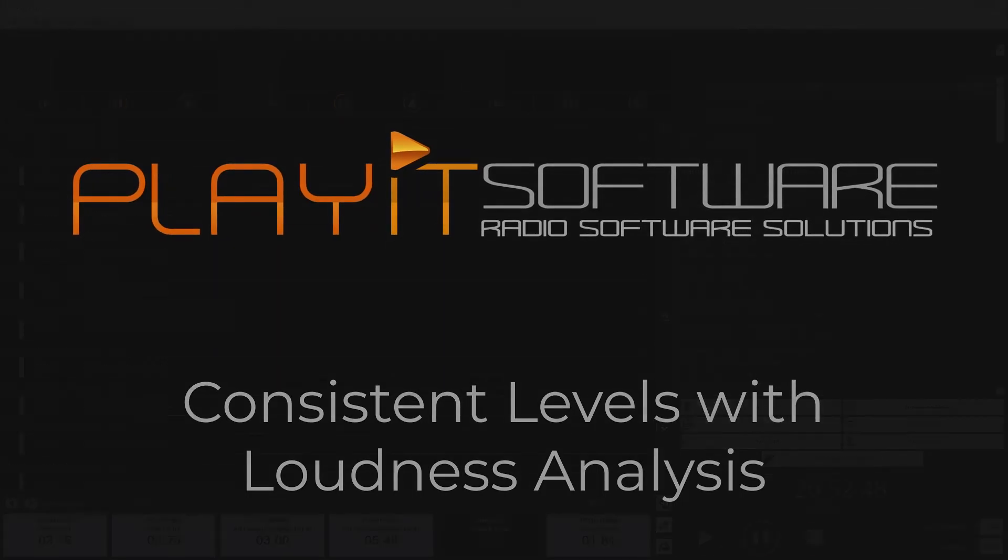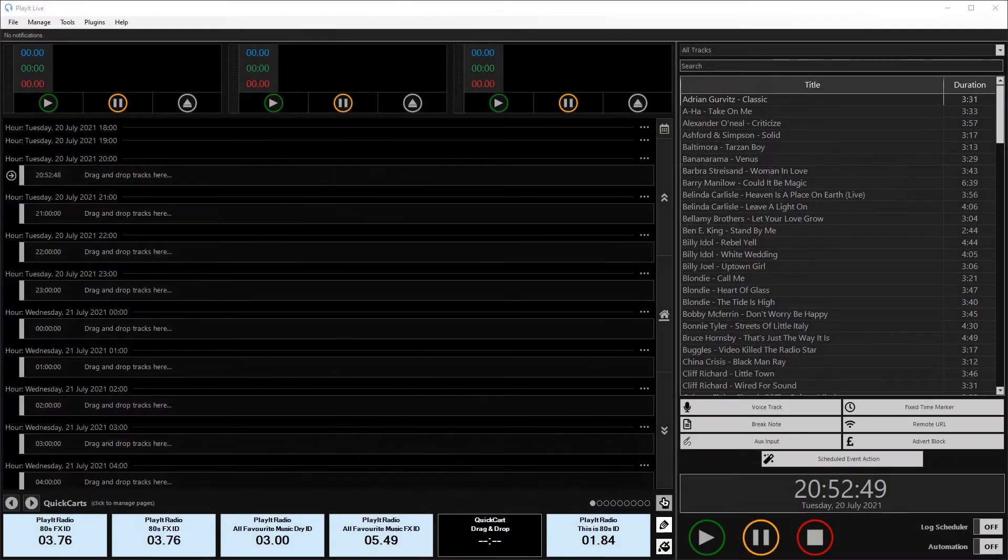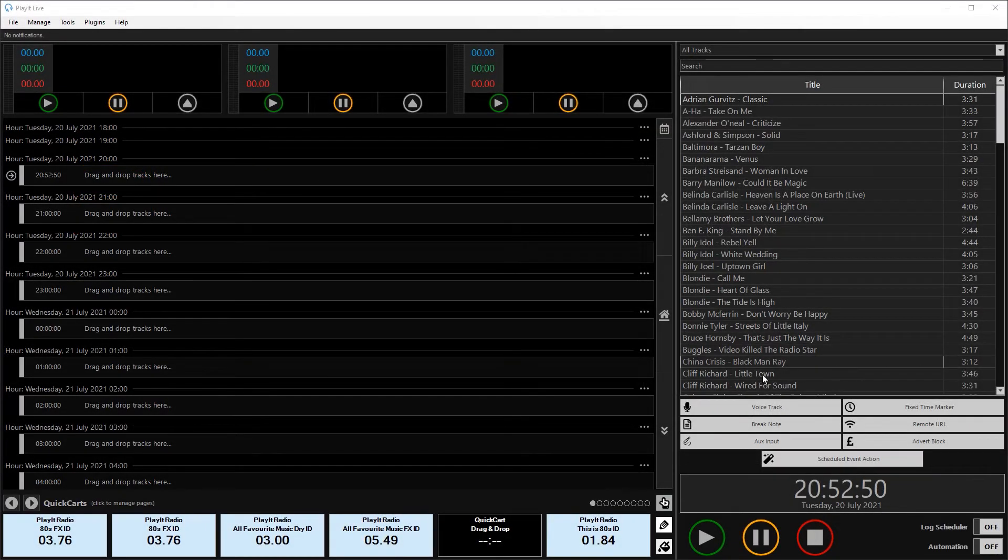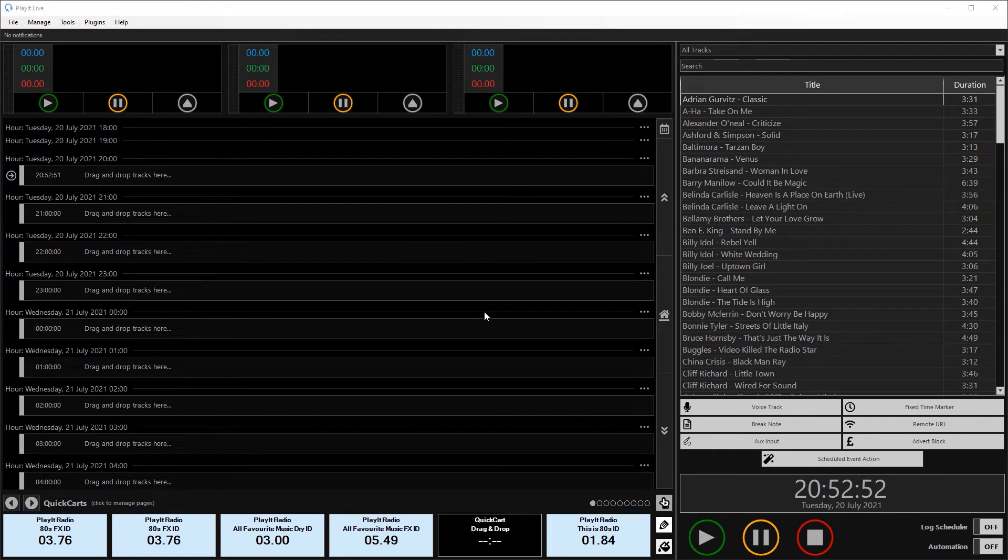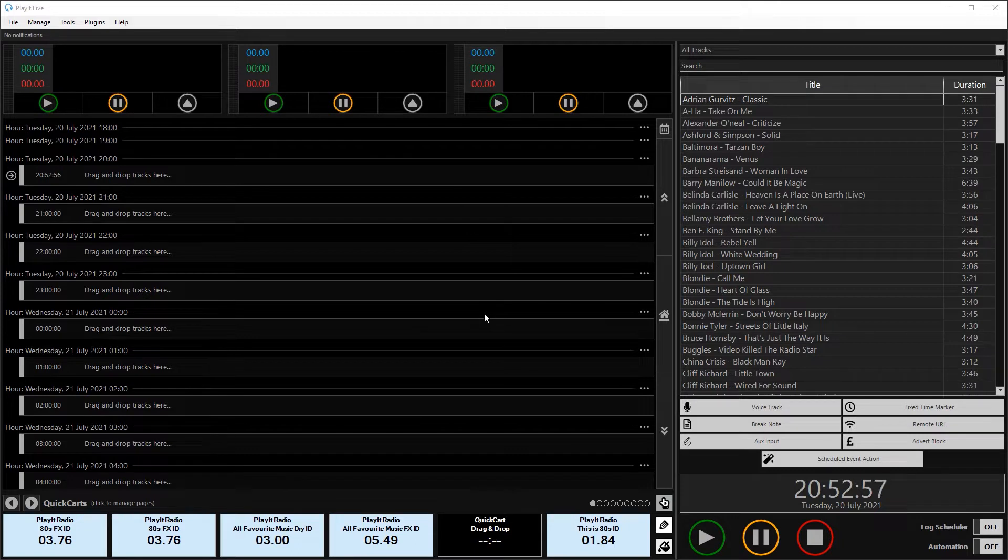So here we are in PlayIt Live. This is PlayIt Live version 2.10 and can be downloaded from the website at playitsoftware.com/live.